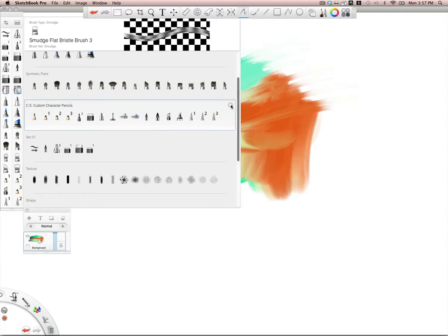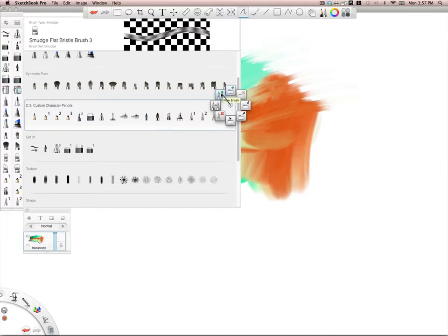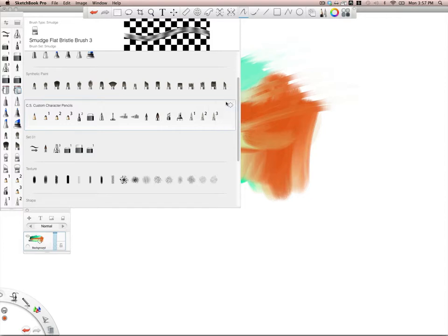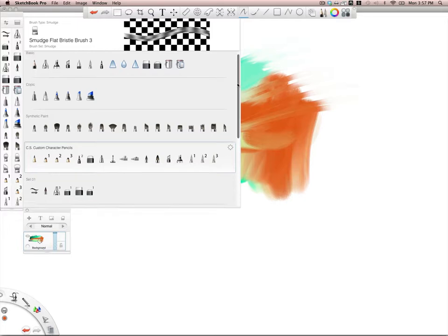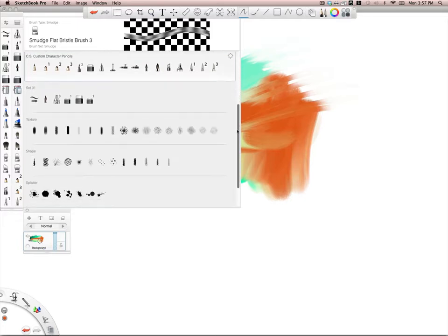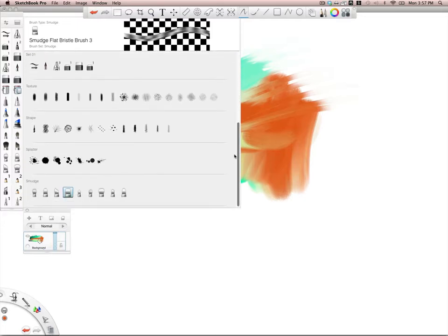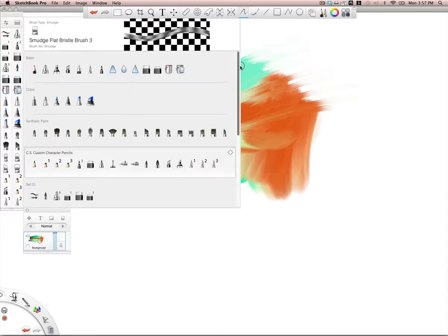this little radial pop-out menu here will allow you to create a new brush set or a new brush or to copy brushes, export them, rename them, whatever you'd like. It's a very nice way to organize everything. I'm really happy with the way they set this up.